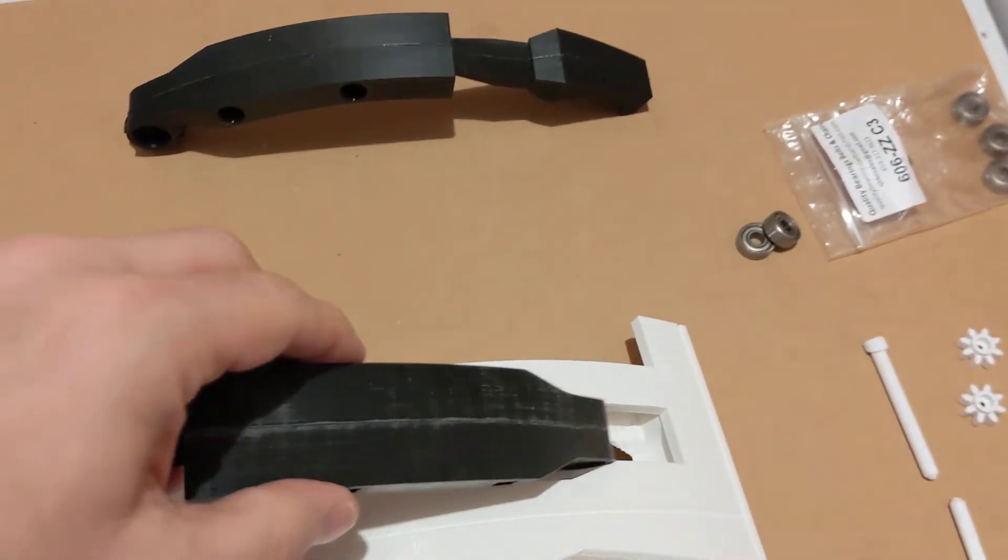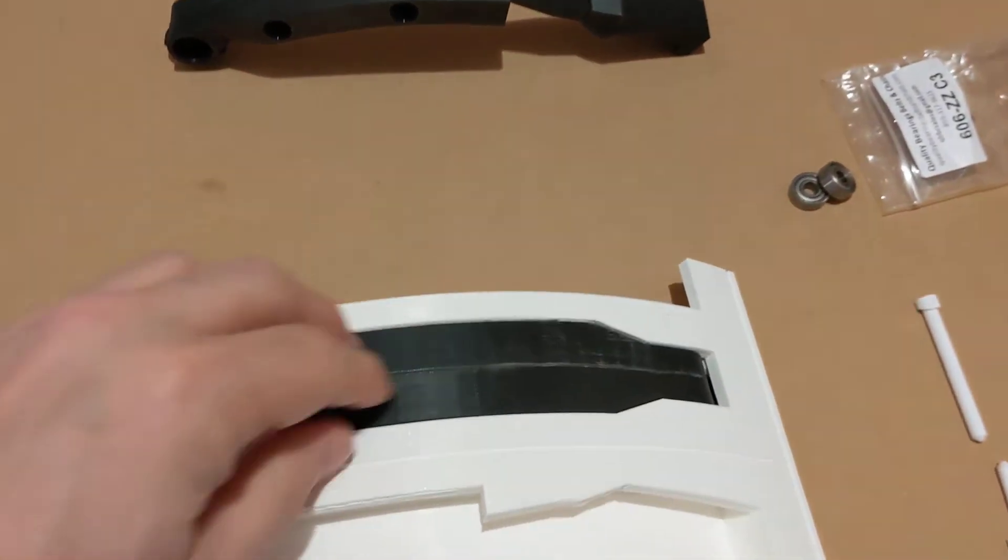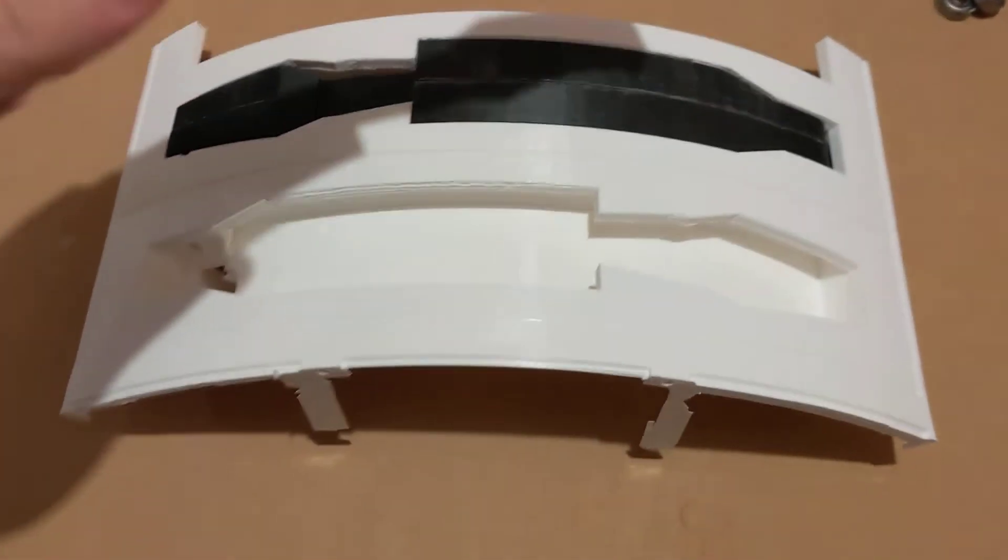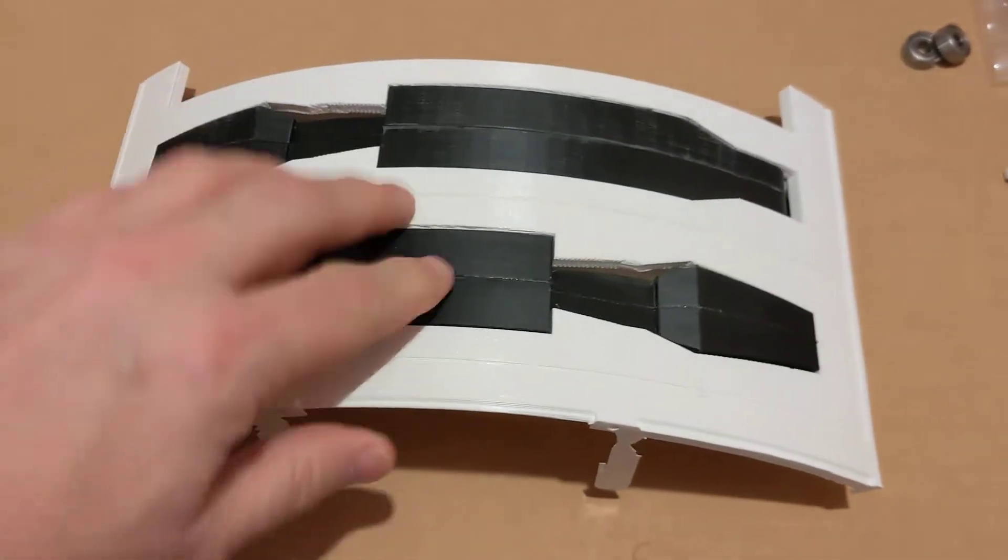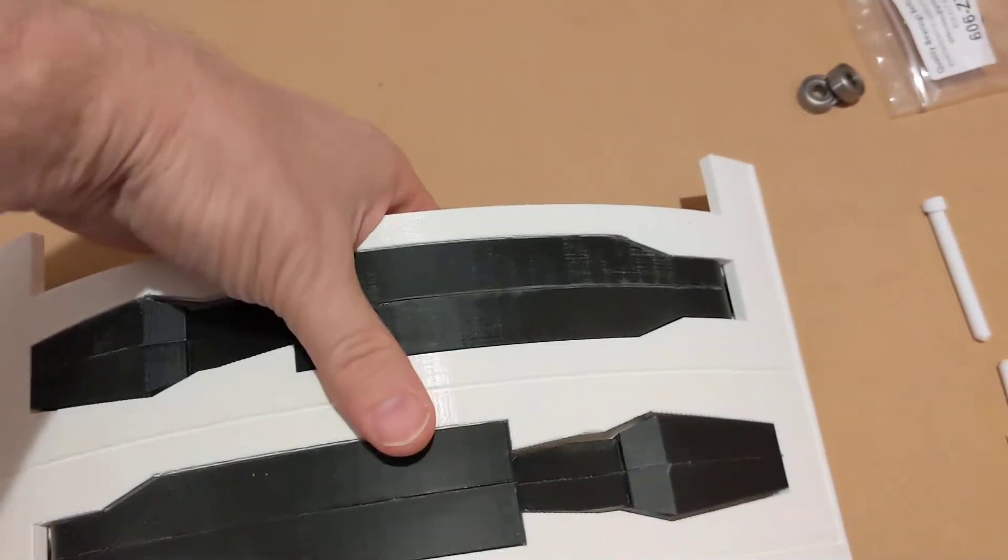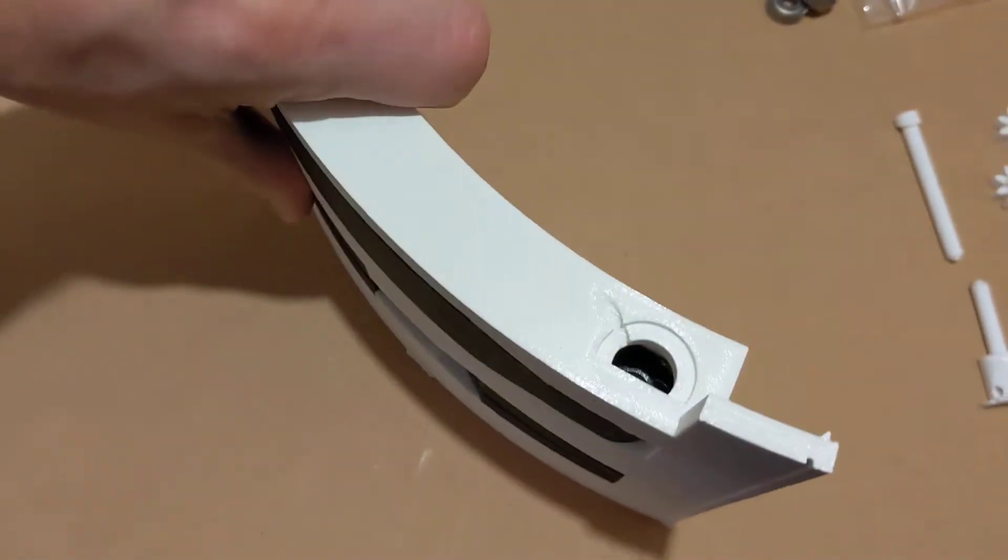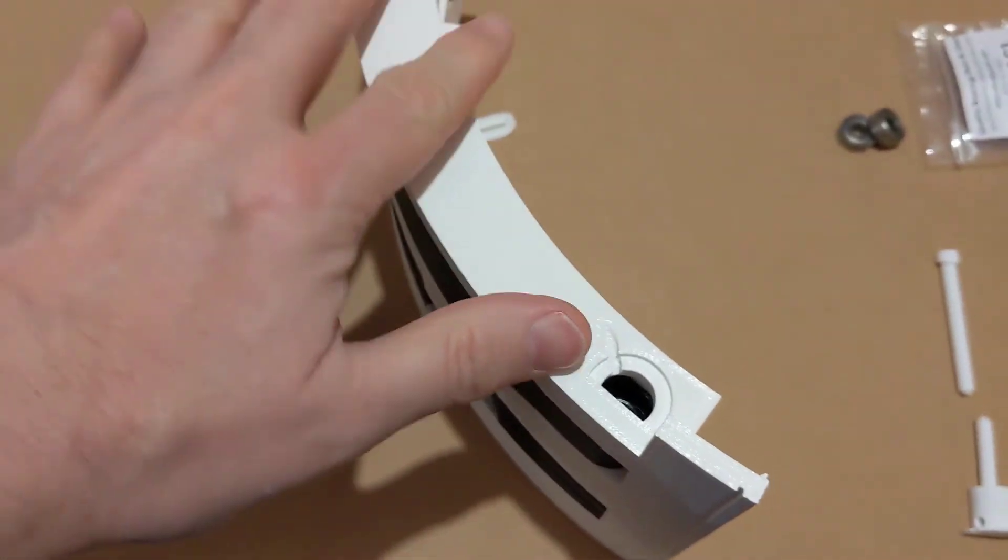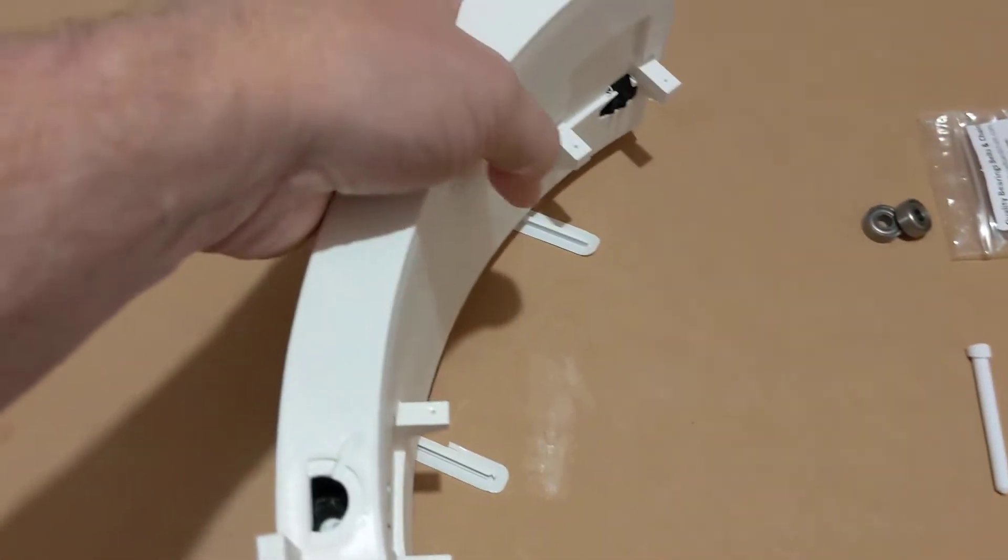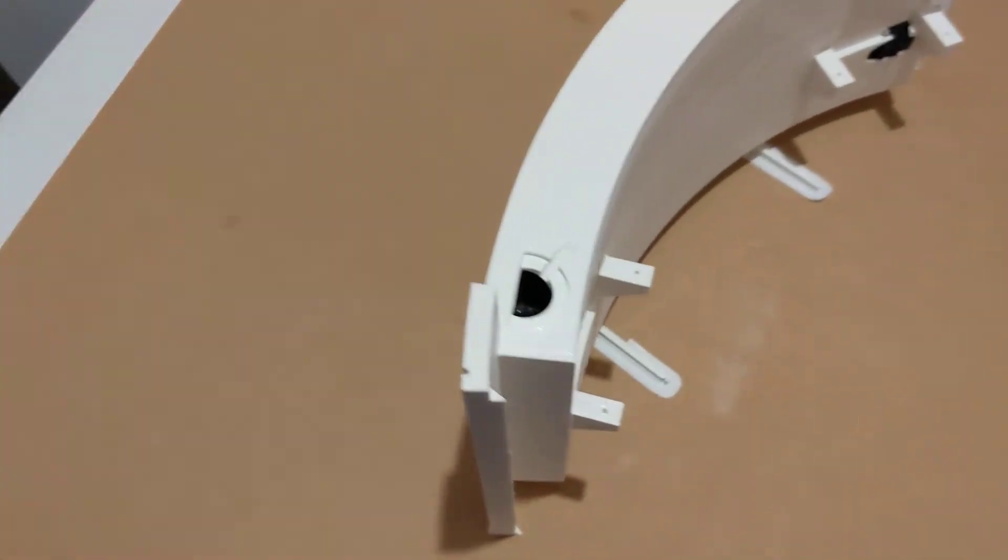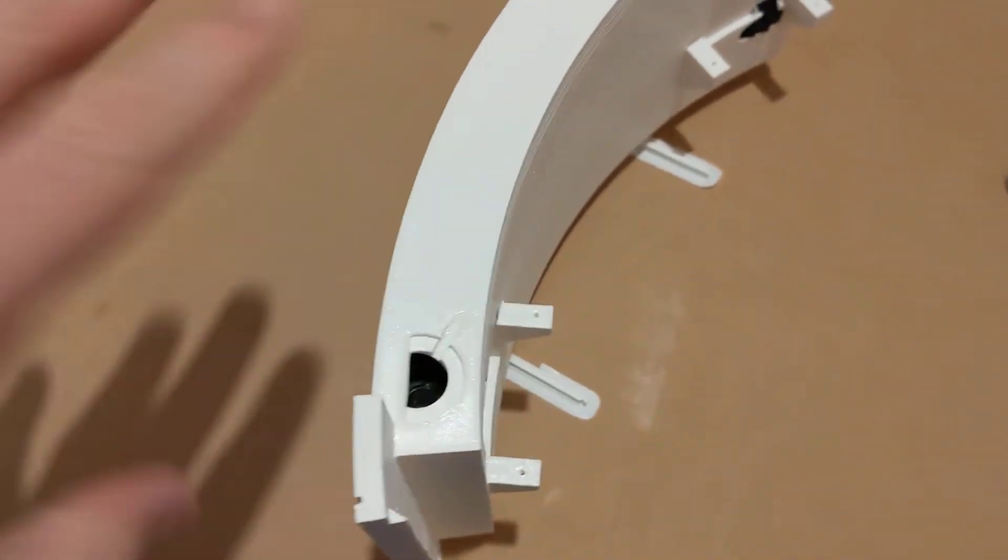Once you get those in there, utility arms go in like that. And this is the Mark III body, Mark III, Ring III. So the version 2 is different than this.